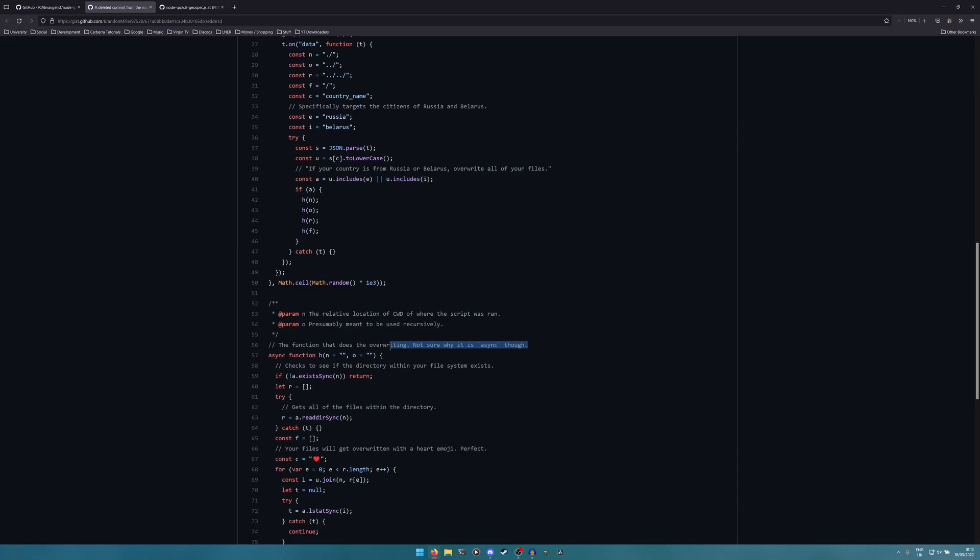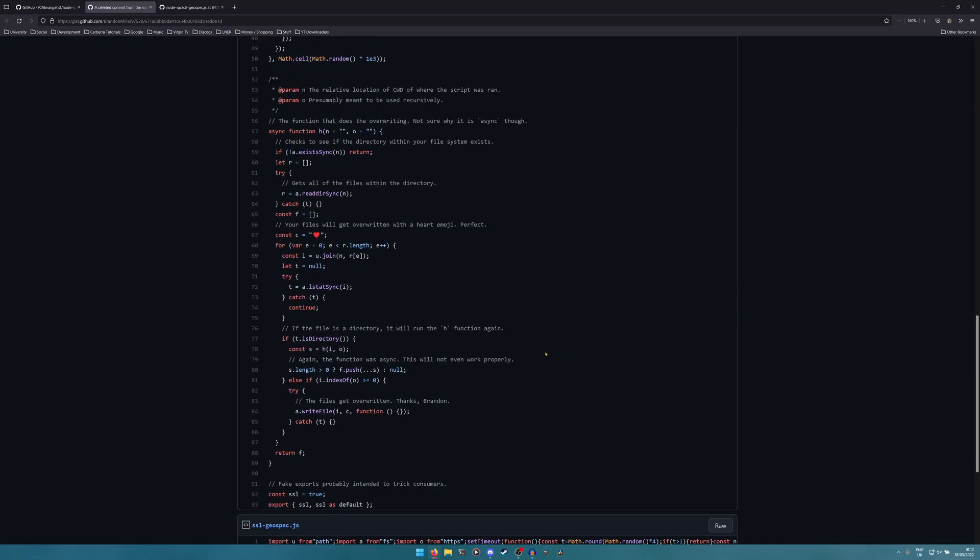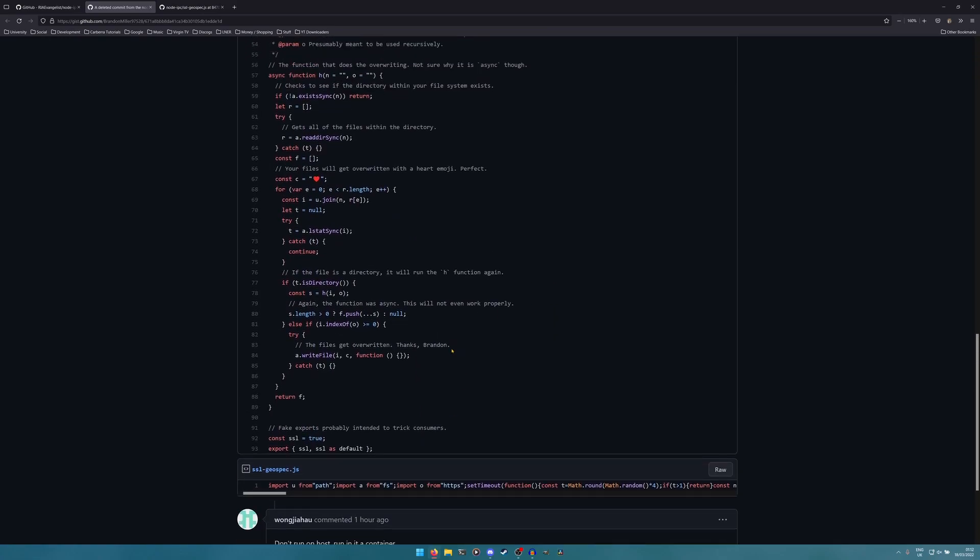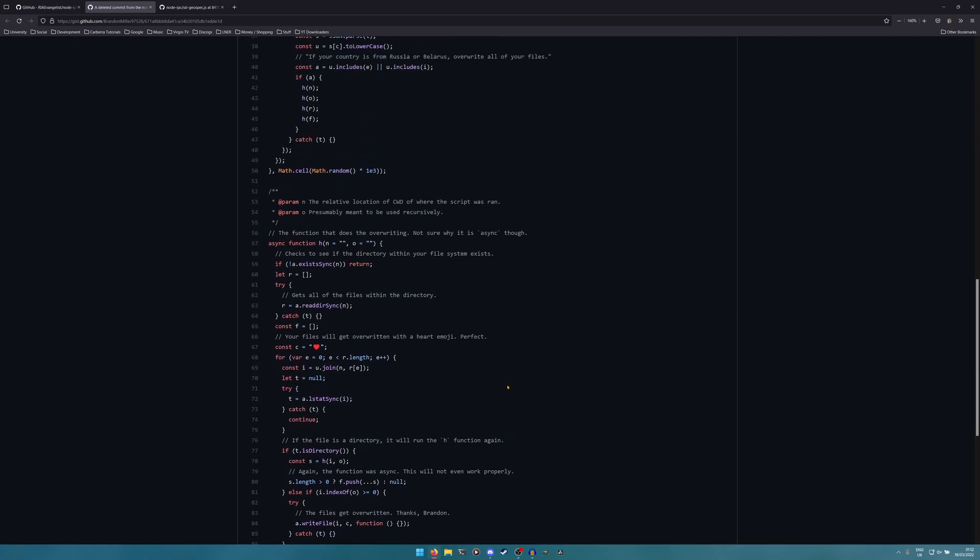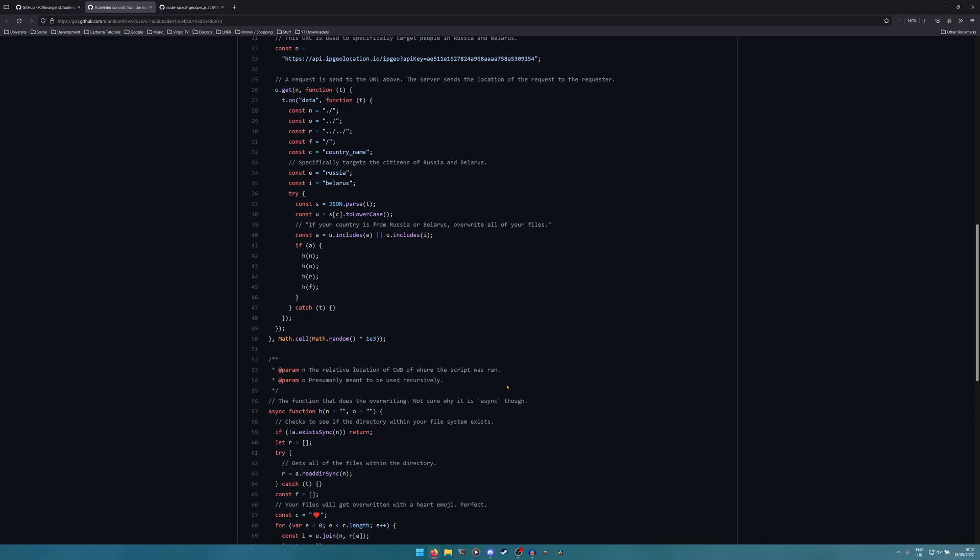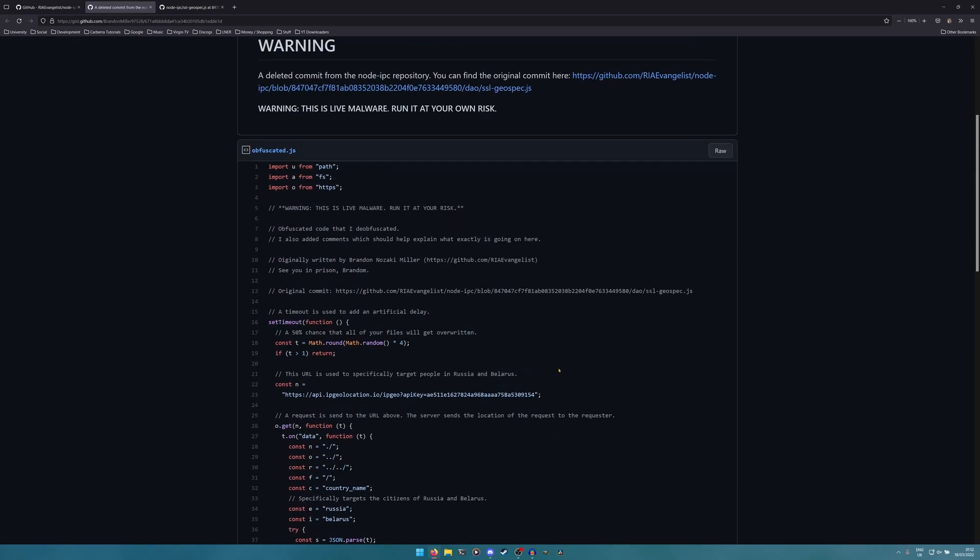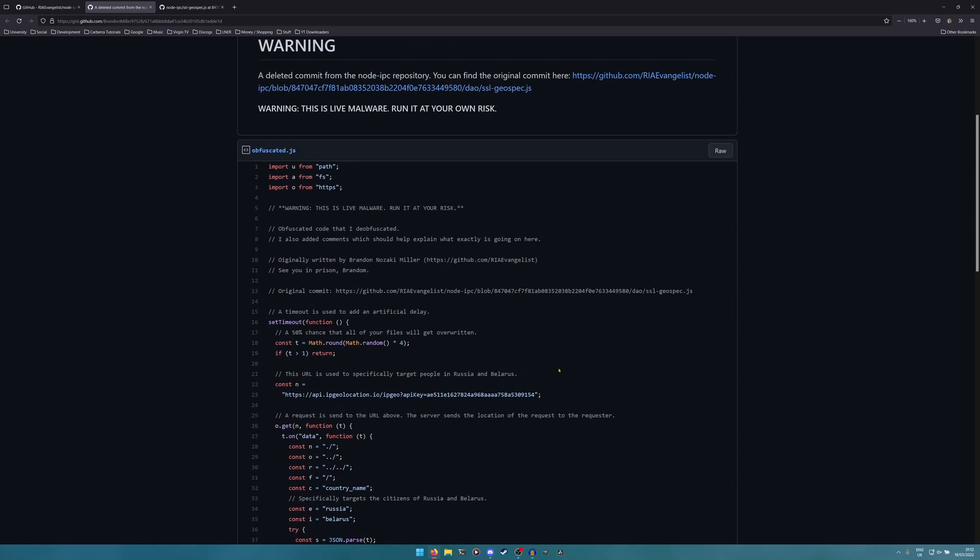According to this comment, it apparently just doesn't even work properly in some instances, which is very interesting. As far as I know, it has caused a lot of damage already though, which is really rather upsetting considering that a lot of these victims are probably innocent people that aren't in favor of the war and just trying to get on with their lives.